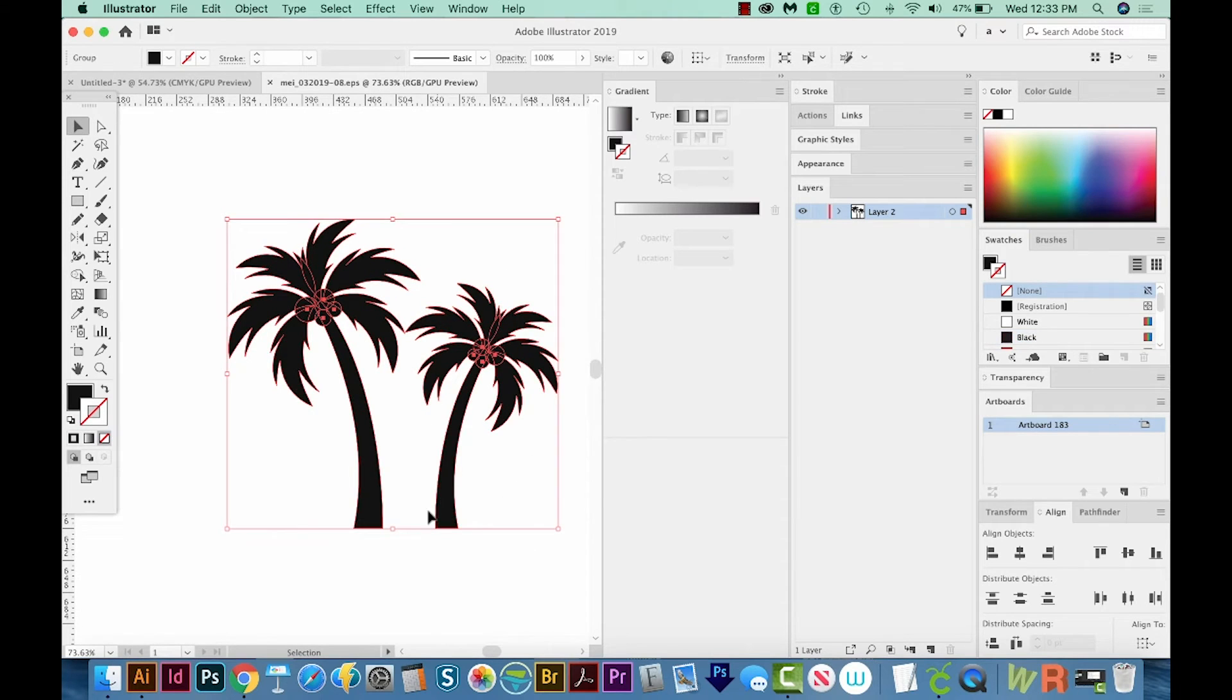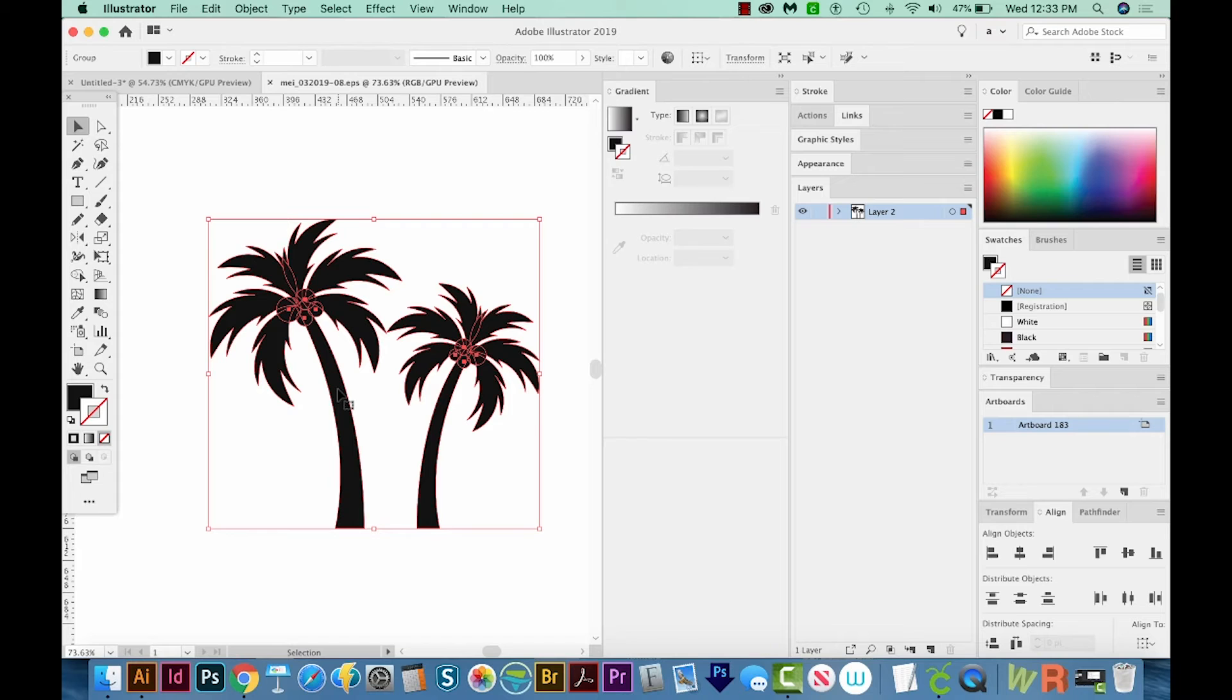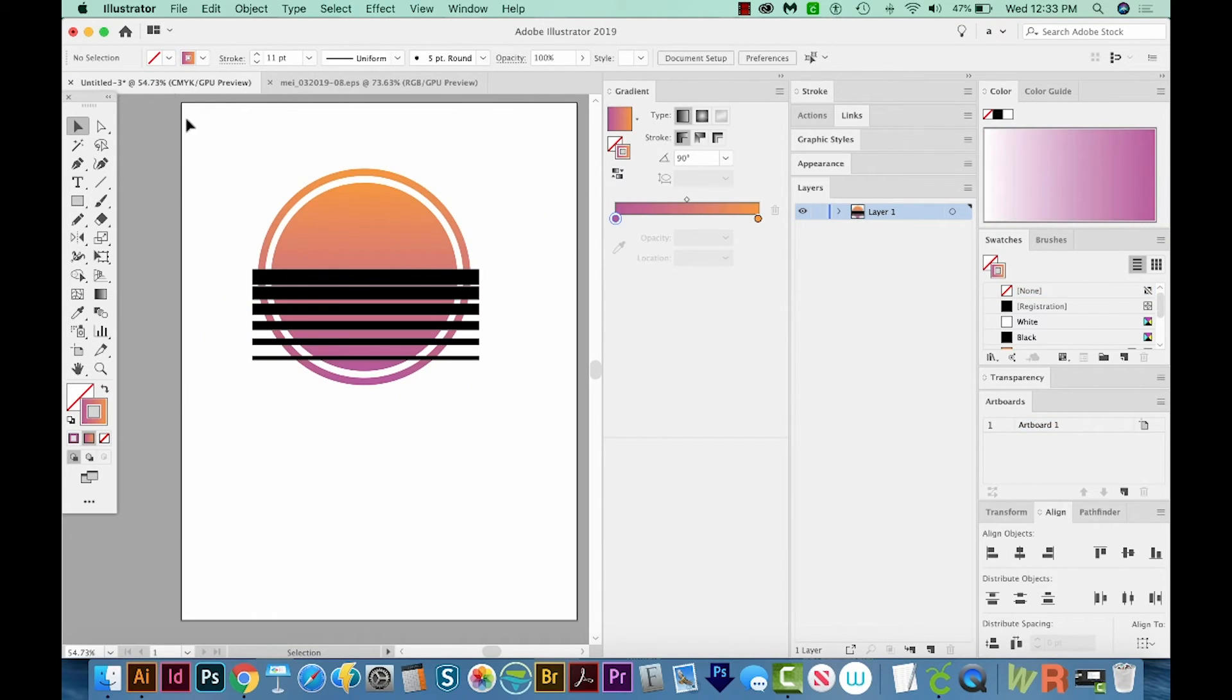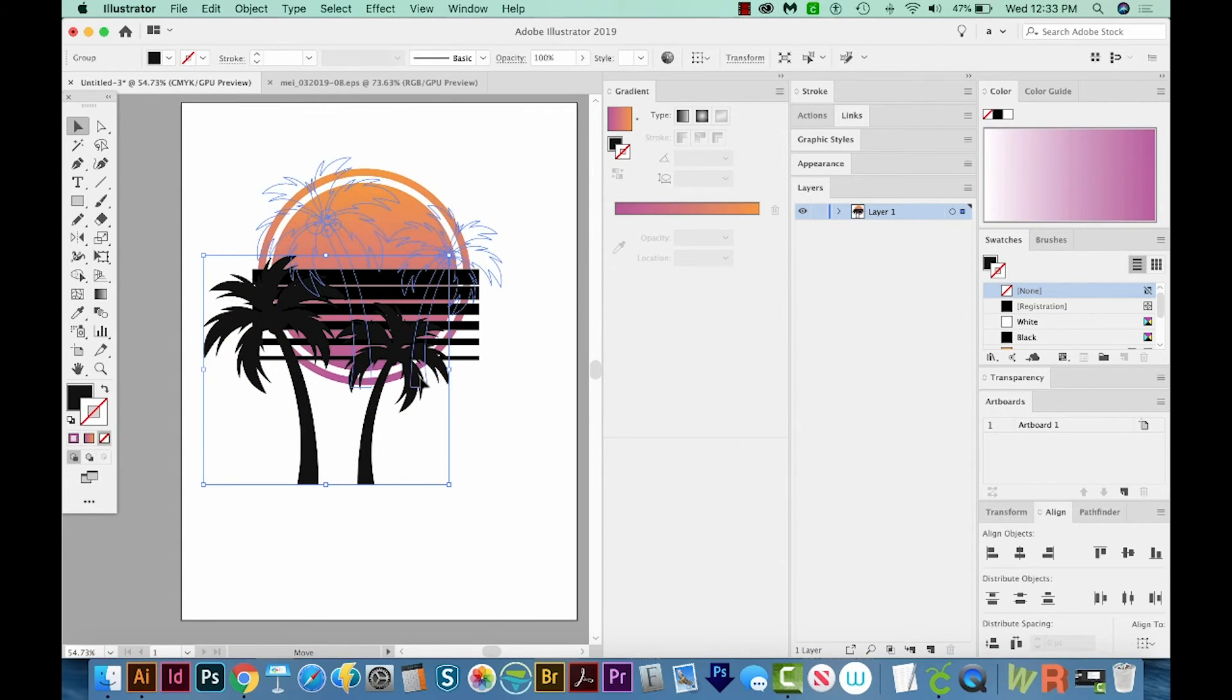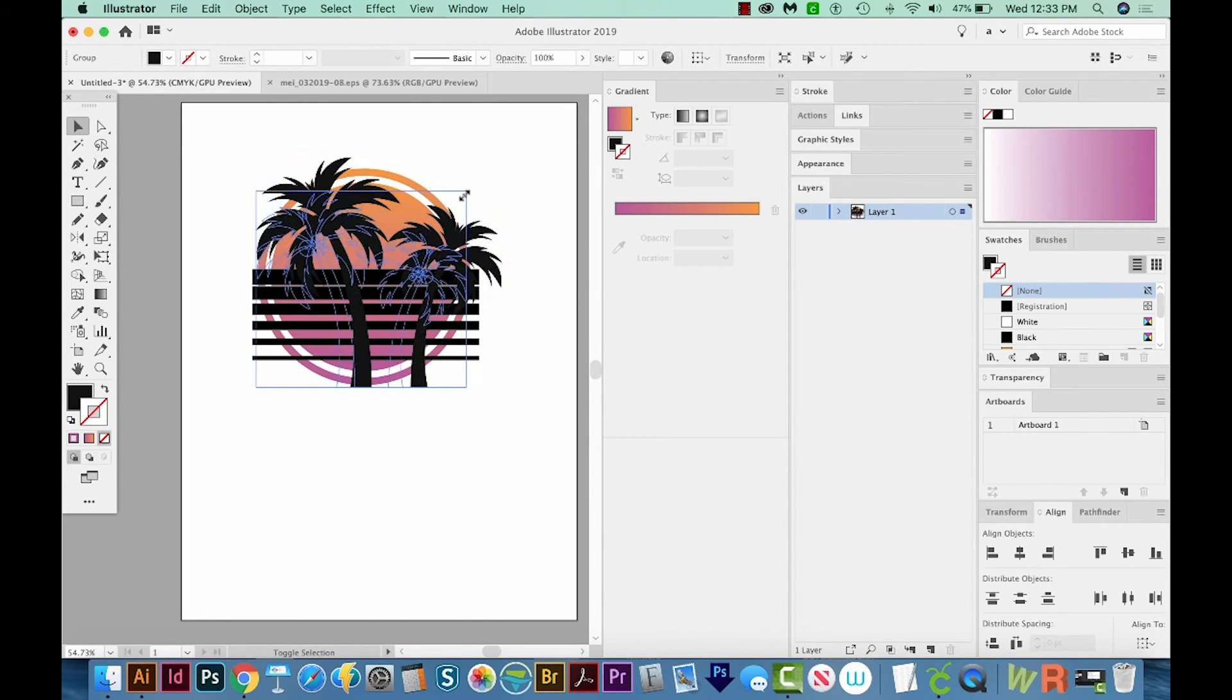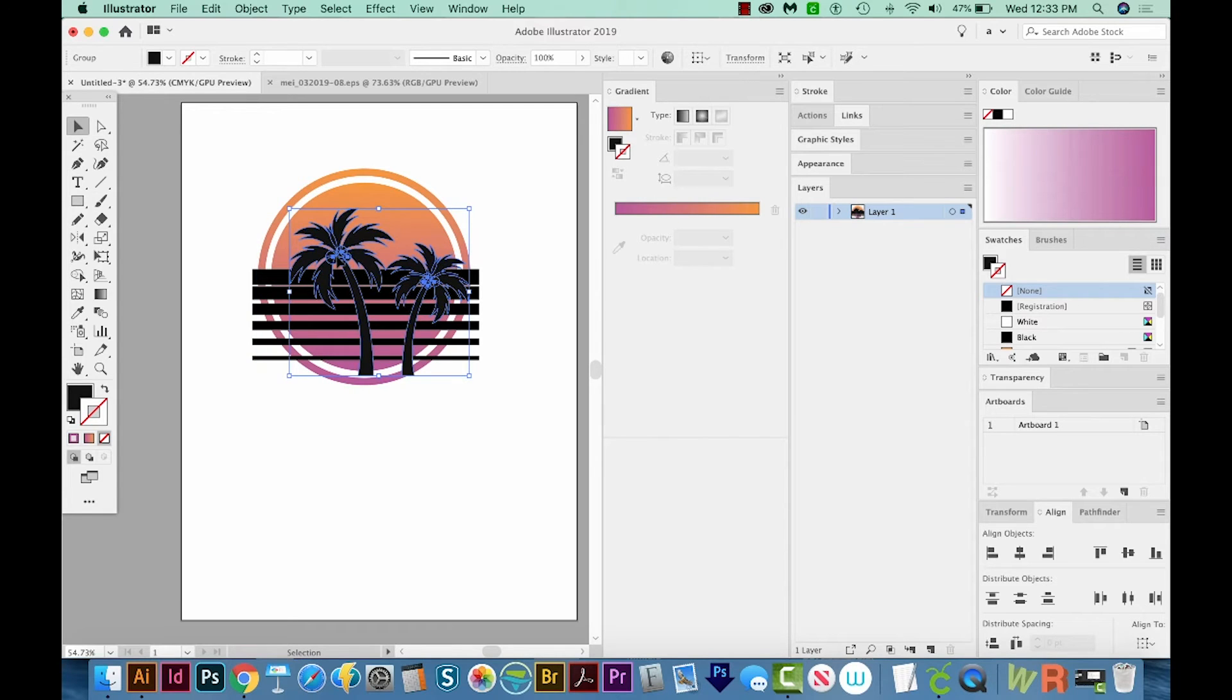And here are the two palm trees. So I'm going to select them. They're grouped. I'm going to copy them. And then I'm going to go back to my original document and paste them in. And now I'll just resize this by pulling on a corner and holding SHIFT. I'll put this right about here.